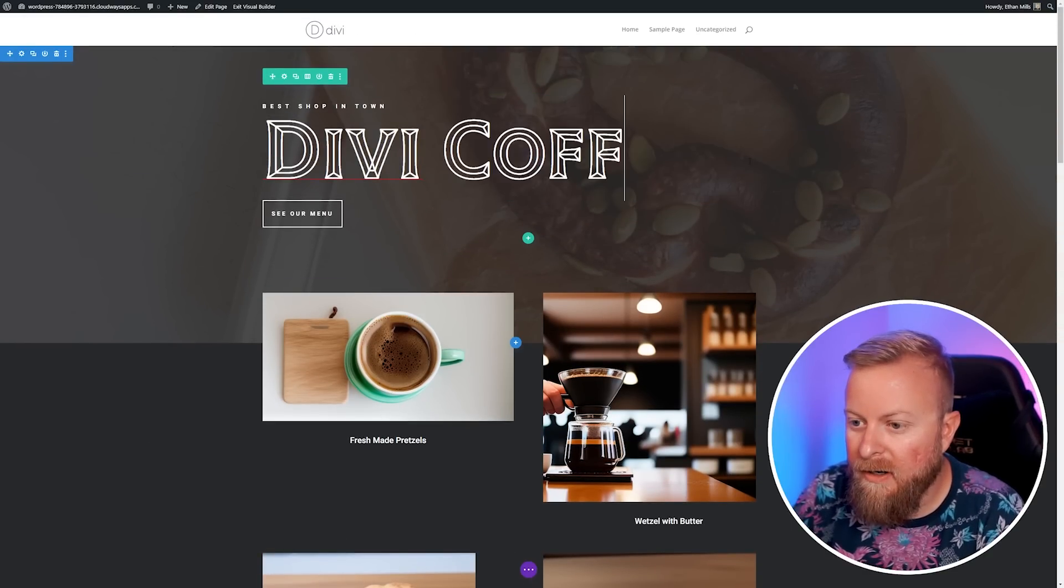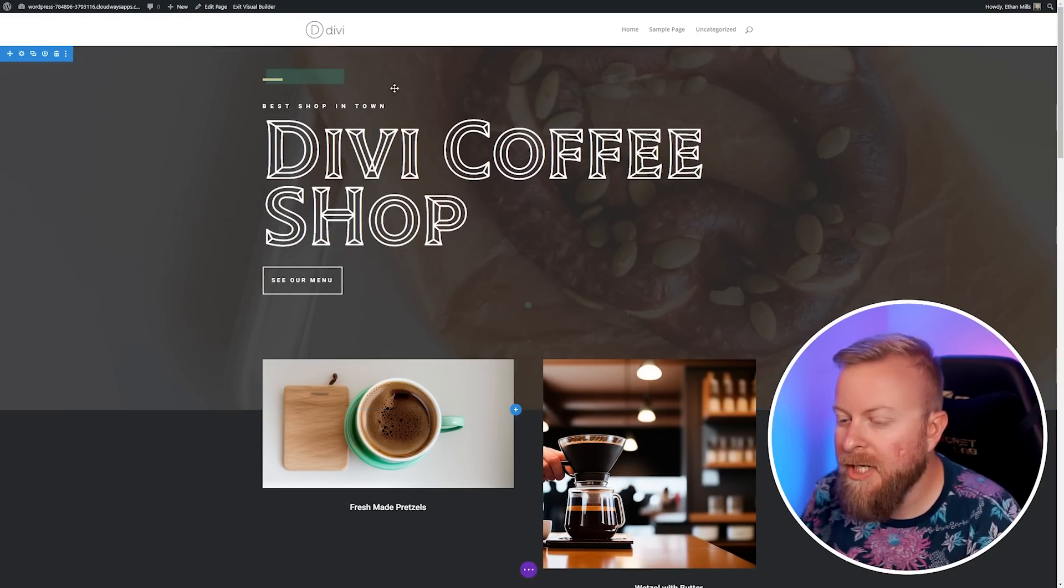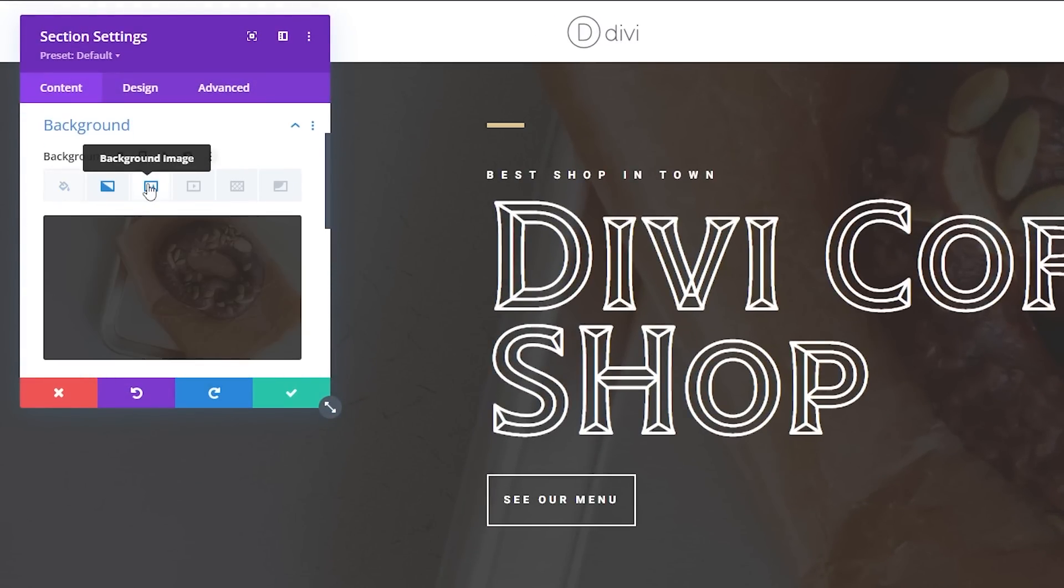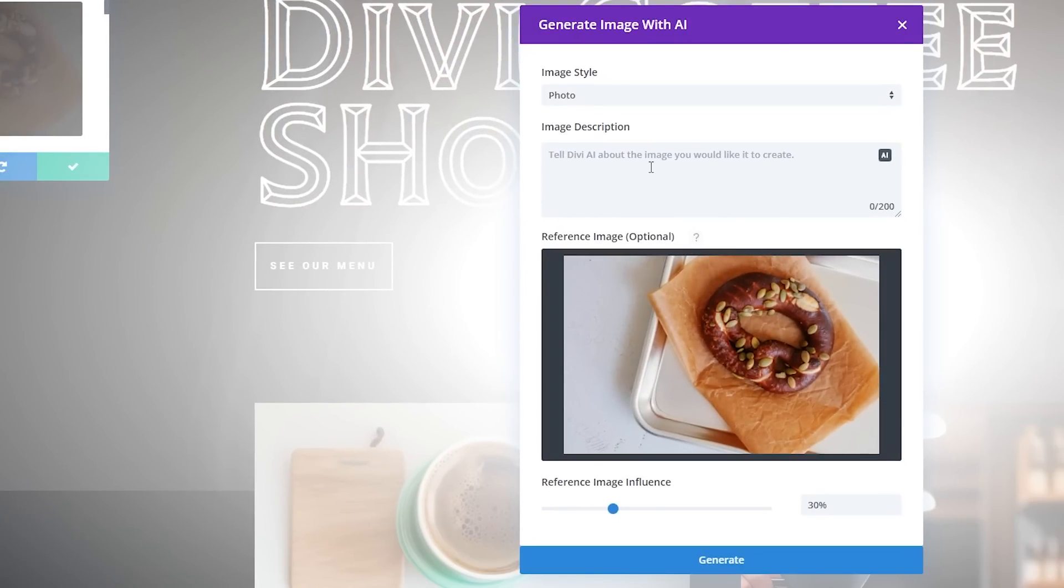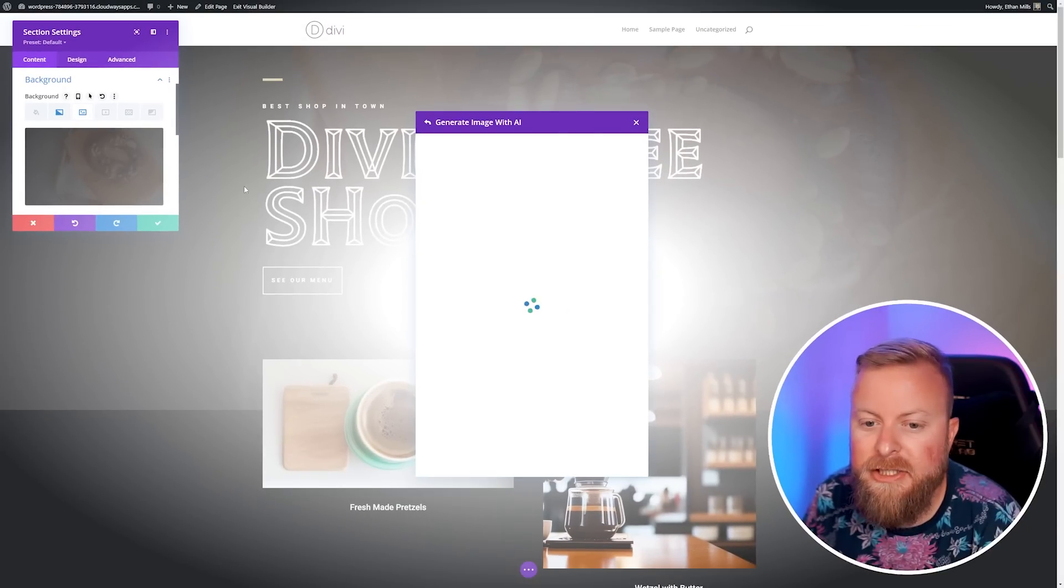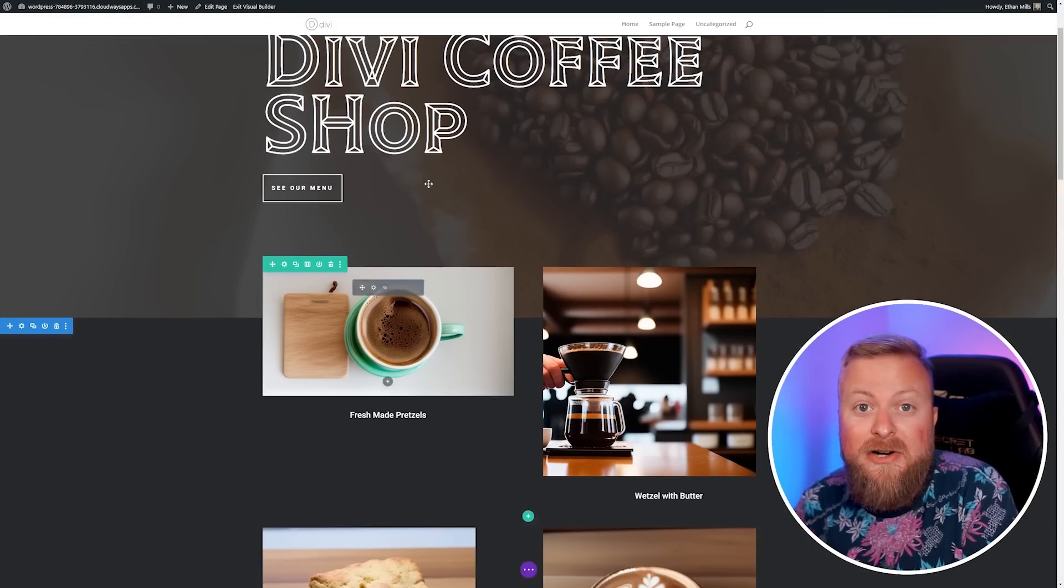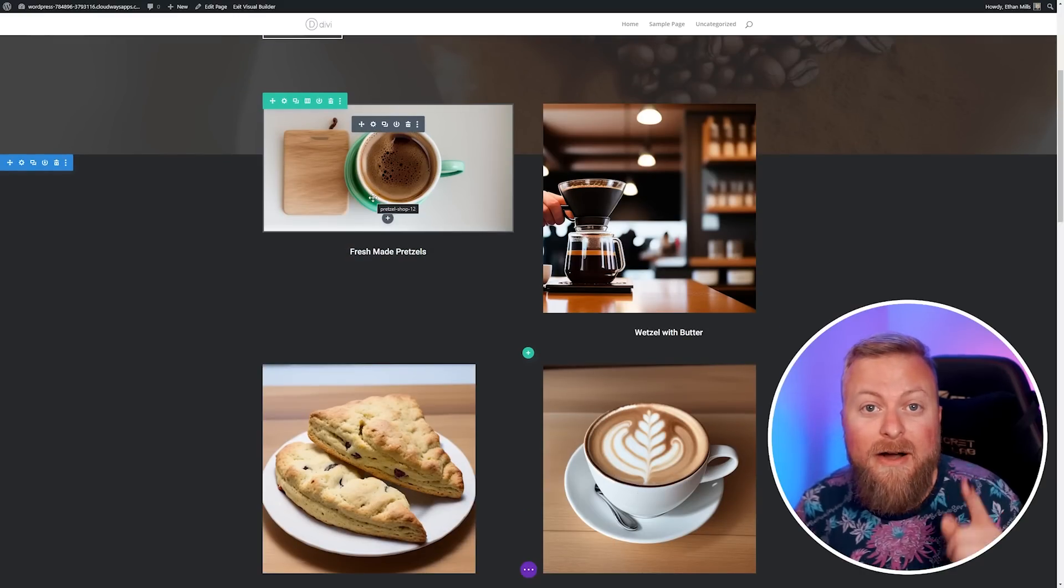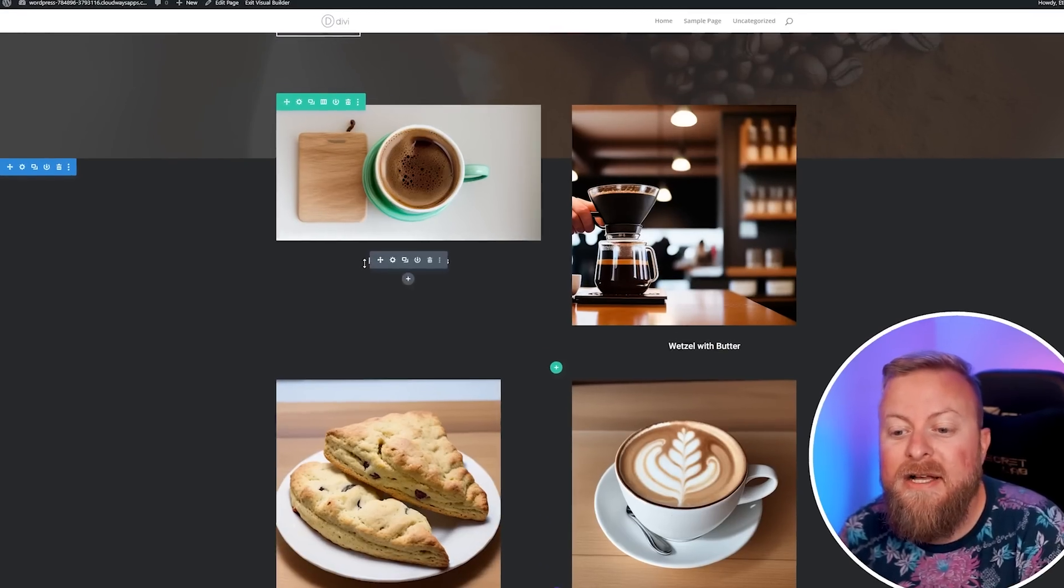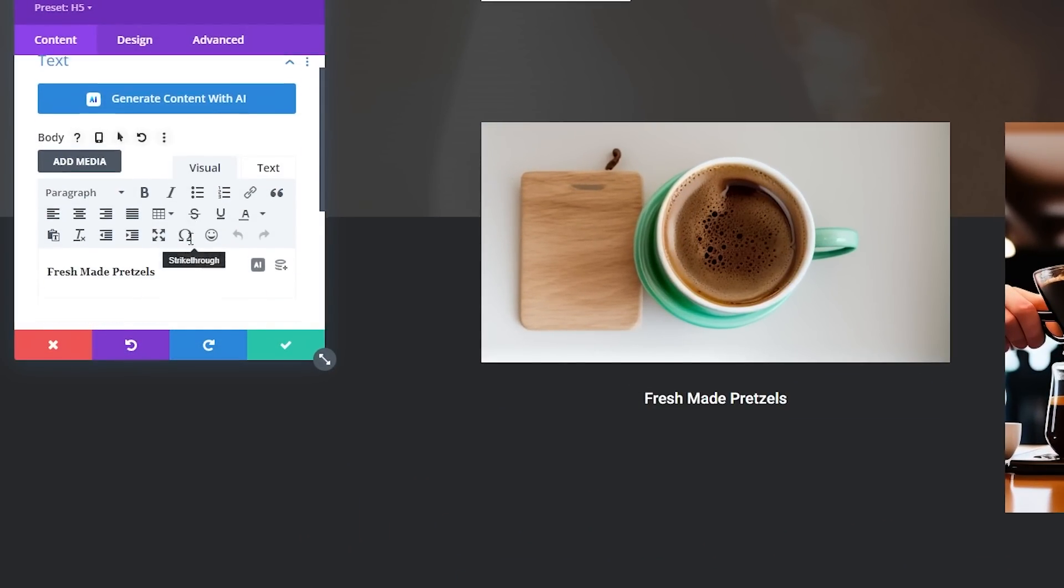Now let's change the name of our site to Divi Coffee Shop. Then let's change our section that has the pretzel background. We'll go to background image and generate. We'll make this one coffee beans and generate. We can go ahead and use these coffee beans here. Now we just have to change our image descriptions, and what's really awesome is we can also use Divi AI to help us with this as well.